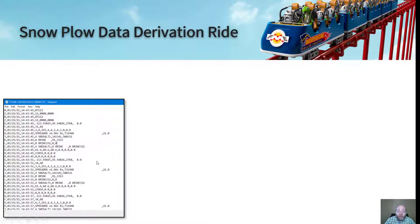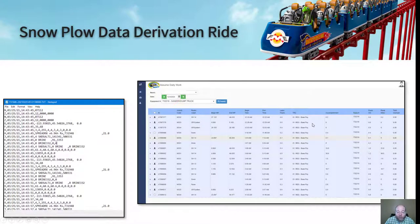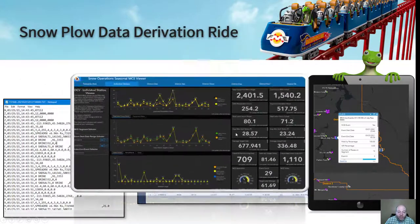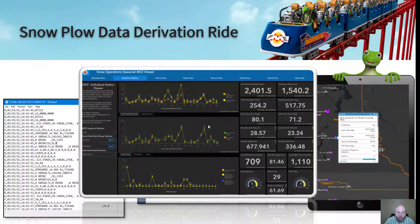At a high level, we have to take this text-based log file and turn that into a time card that an operator can understand and approve, and incorporate it behind the scenes into their time card and asset management solution. All the while, we're able to take that same data, put it on a map, and do some analysis and metrics. Then we roll all that data up into season-wide tallies and totals so ITD can review their entire snow operations program as a whole.